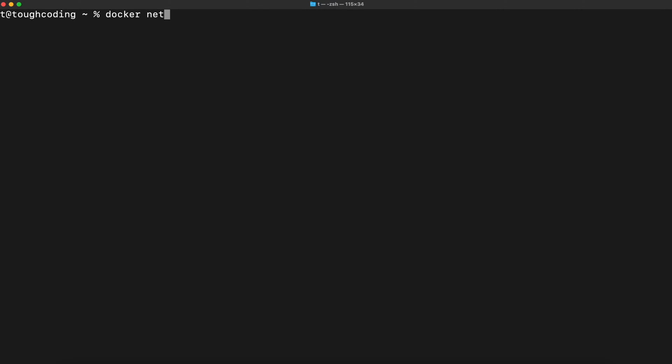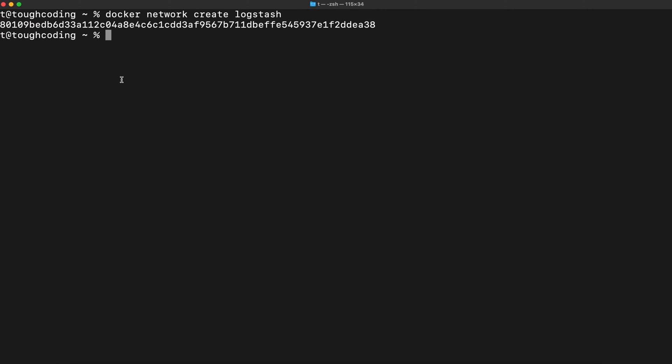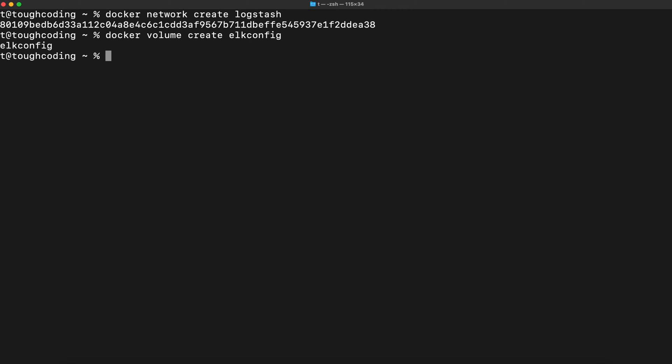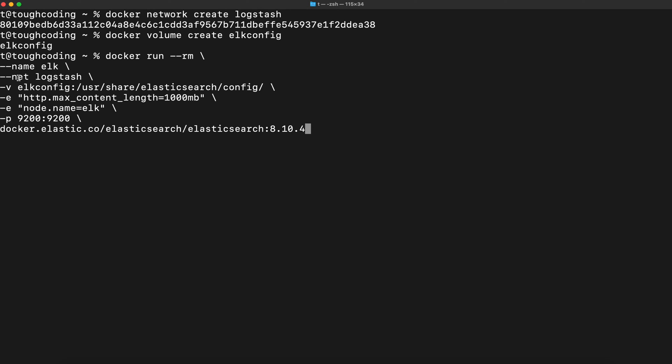Docker network create logstash. Create volume lconfig. This volume I will use to keep configuration data of Elasticsearch, so this configuration data and certificates that will be generated will be accessible from Logstash later on. You can see that I'm using this Logstash network and here I'm mounting the lconfig under the configuration catalog.